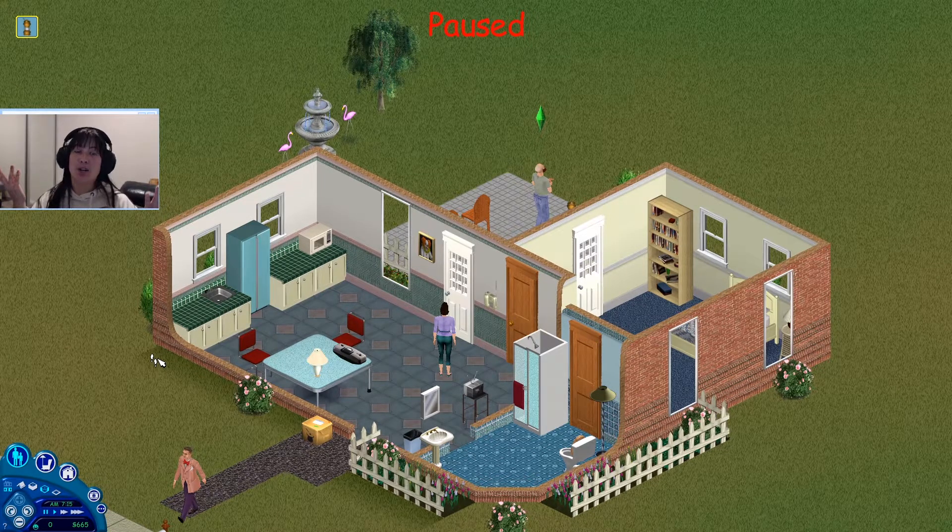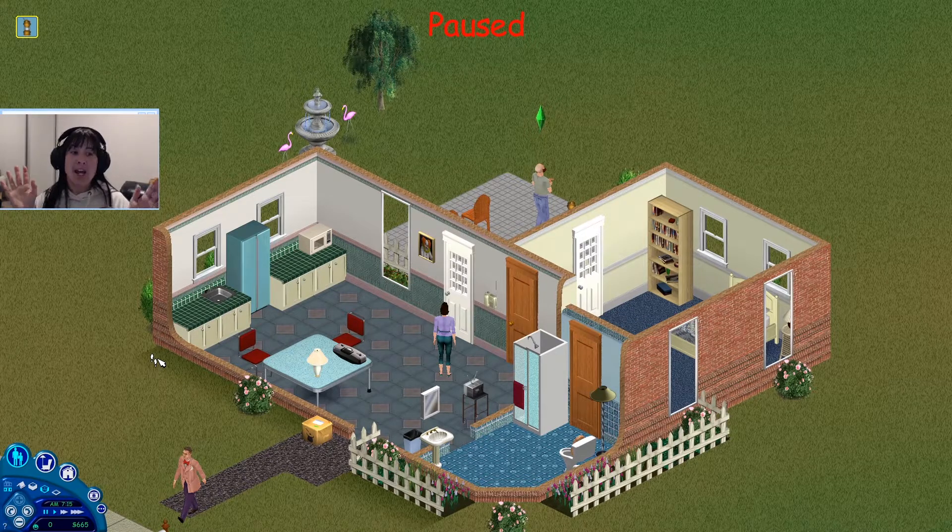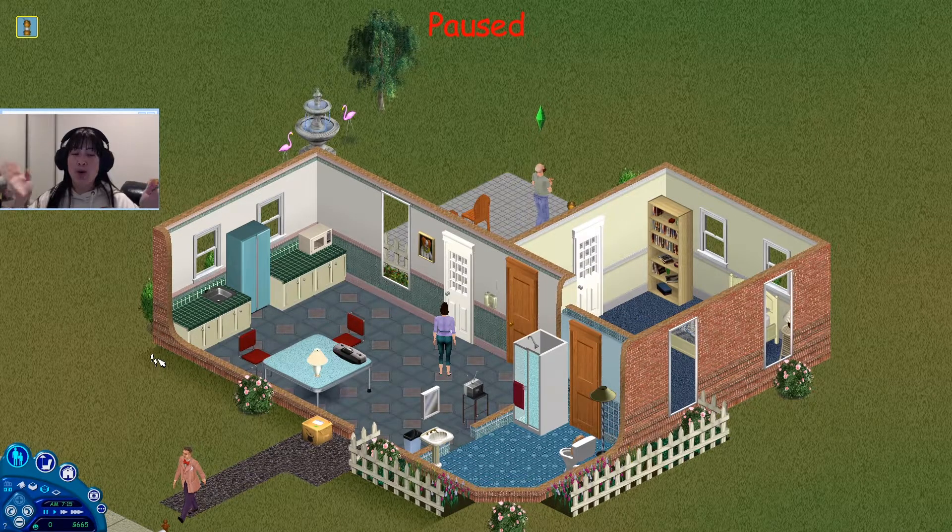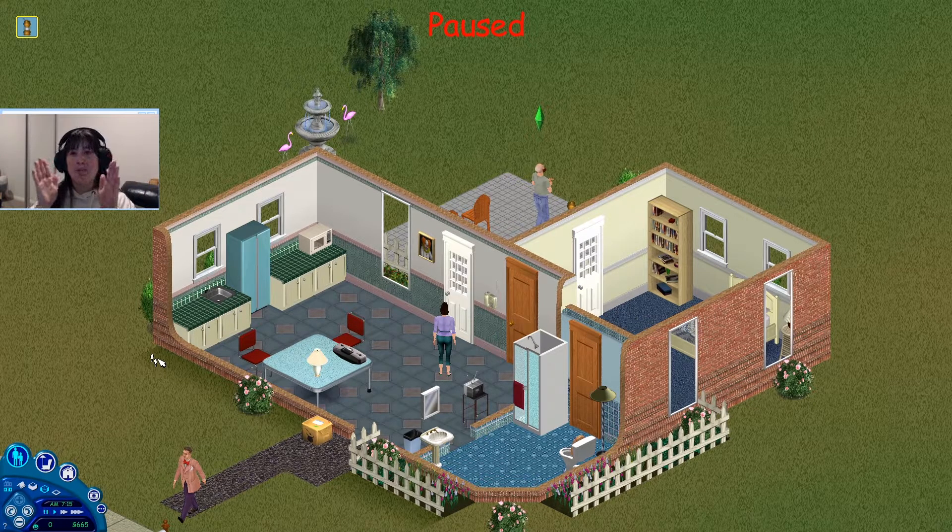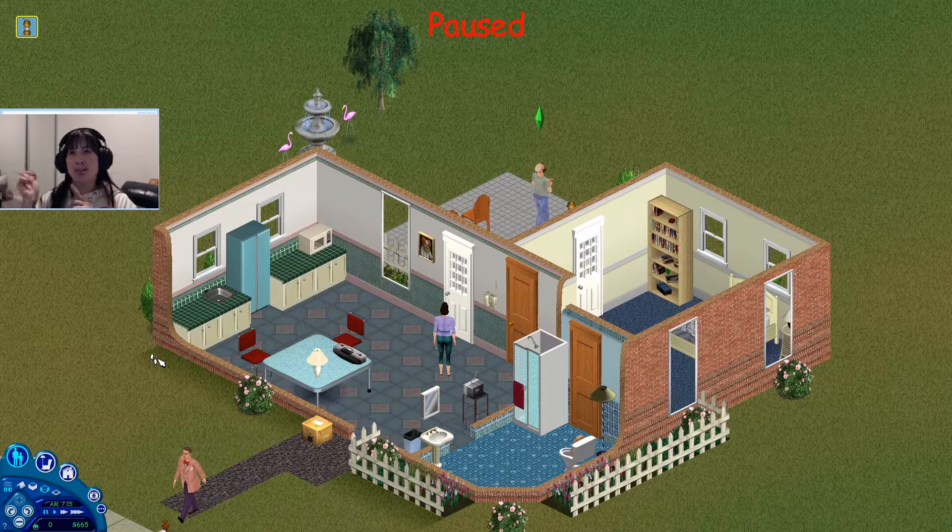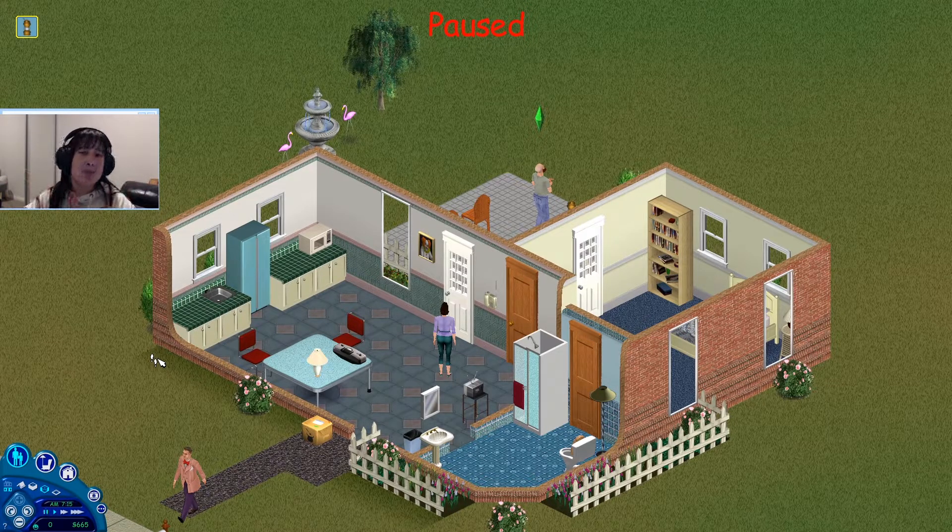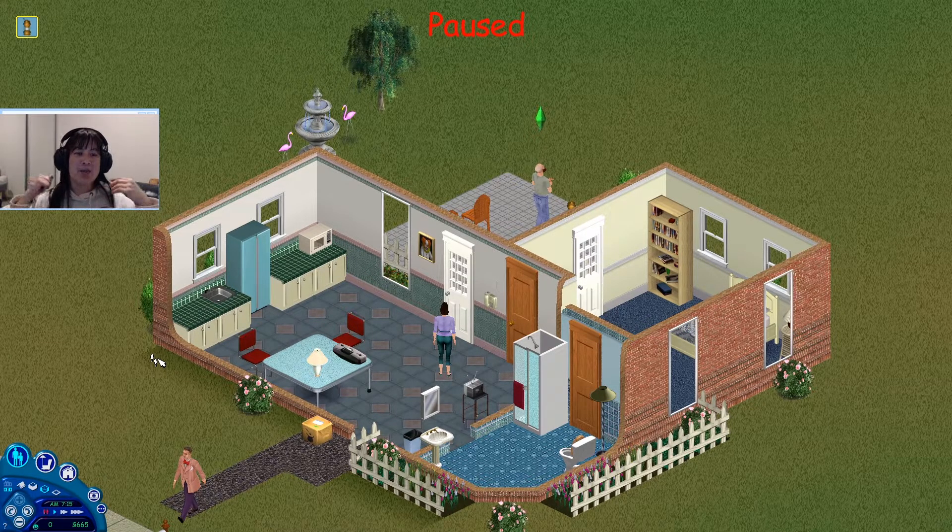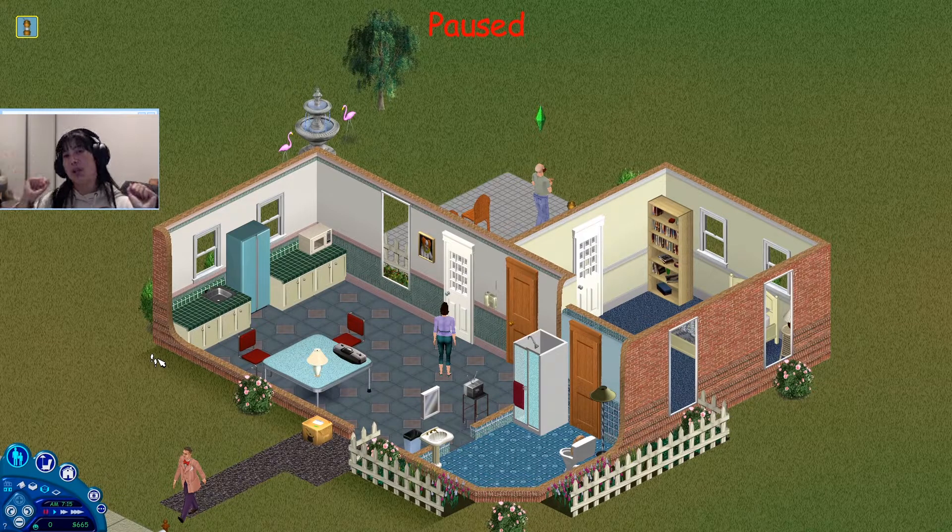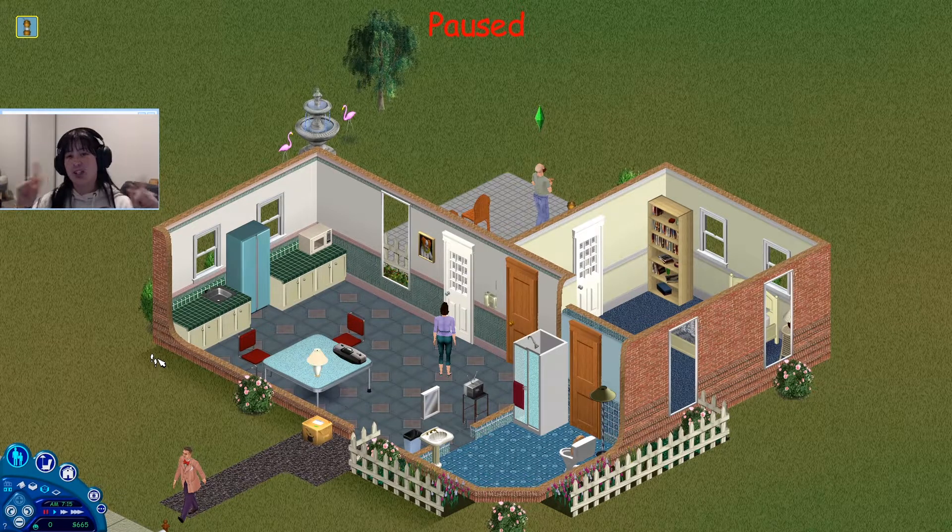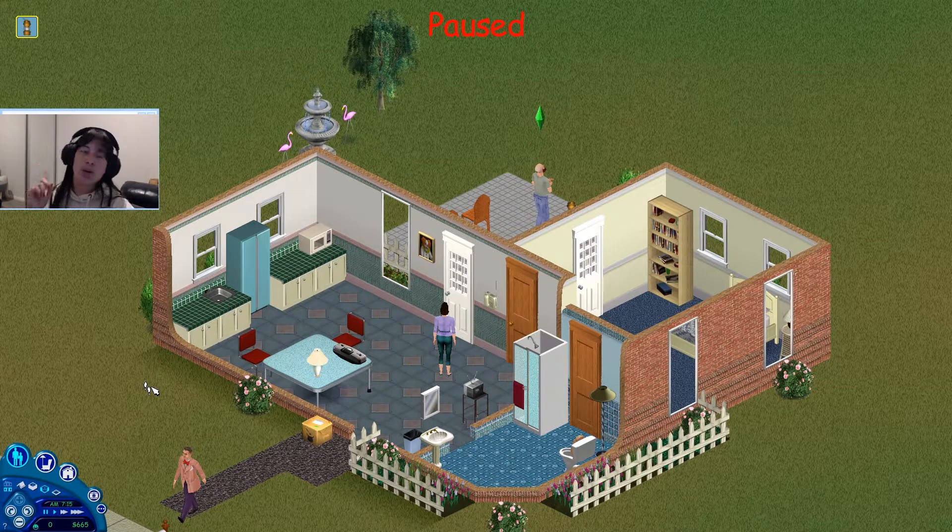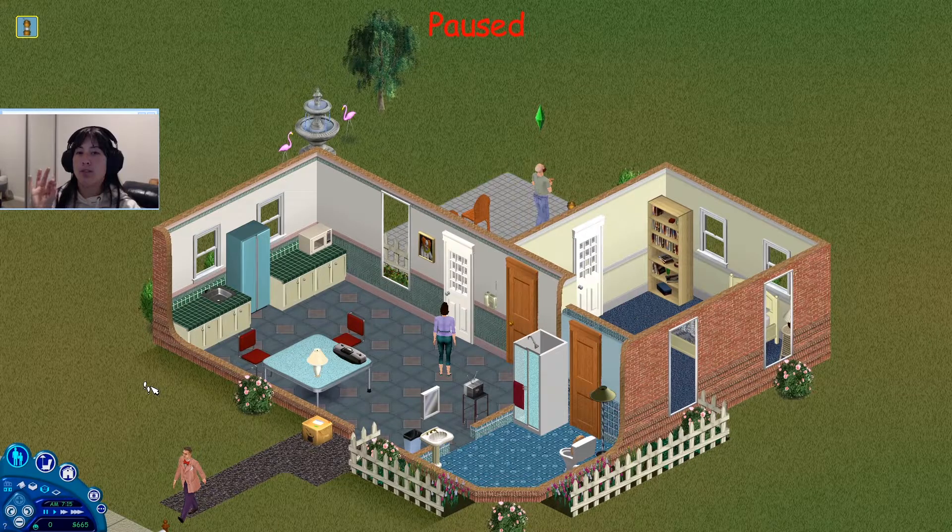Today I'm going to show you guys how to play The Sims 1 in full screen. No more little square boxes of the old style or the old way the computers used to look. We're going to play in full screen. So if you want to learn how to do that, then just keep on watching.